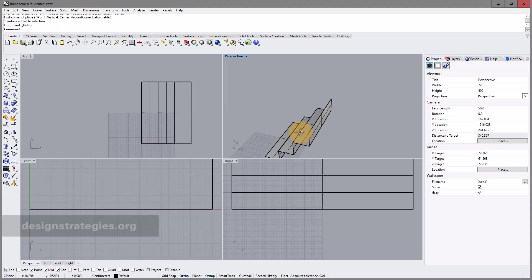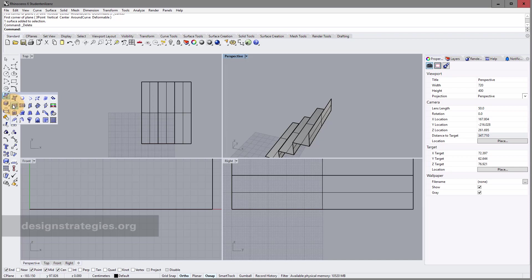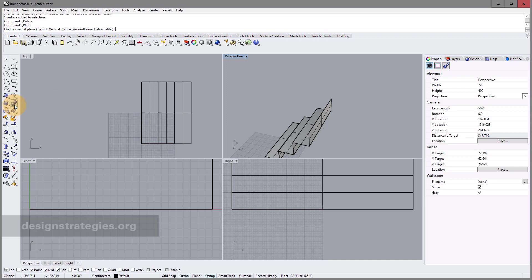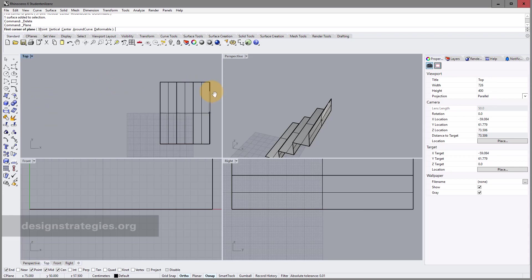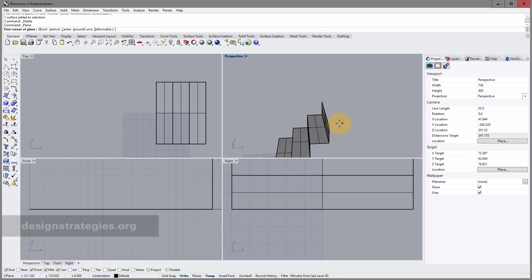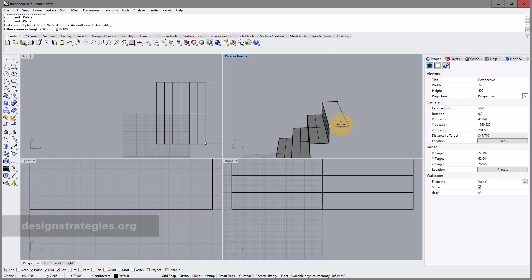You probably remember that our rectangle curve at the beginning used a corner-to-corner method. The surface tool has the same option — click on the small rectangle and choose Corner to Corner. Select your first corner, then enter the second corner using relative mode: enter @ and say 25 centimeters in X direction, comma 100 centimeters in Y direction.